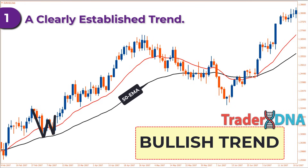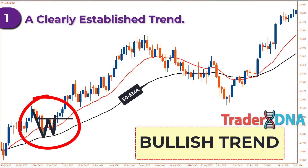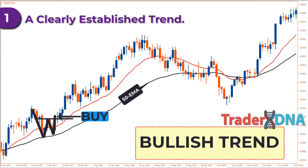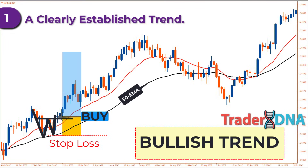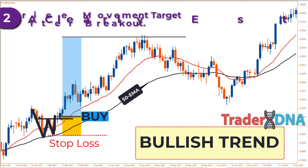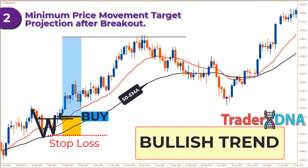When the price breaks out above the neckline of the double bottom, it means the recent downward movement is likely a correction and there's a good chance the price will continue its main upward trend. Therefore, we can open a buy position on the next candle and place a stop loss just below the nearest swing low or below the 50-period EMA.